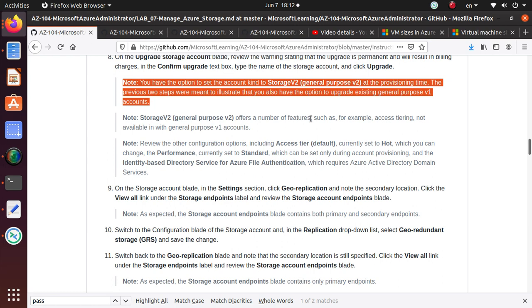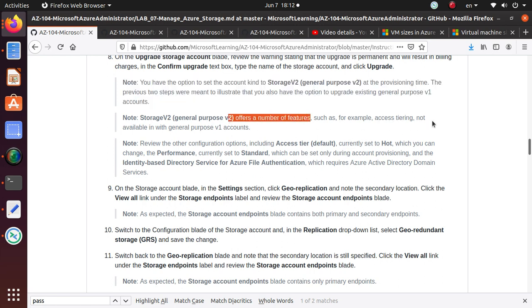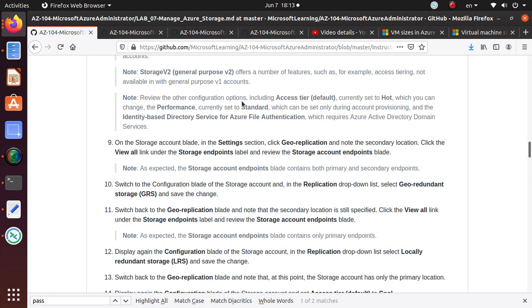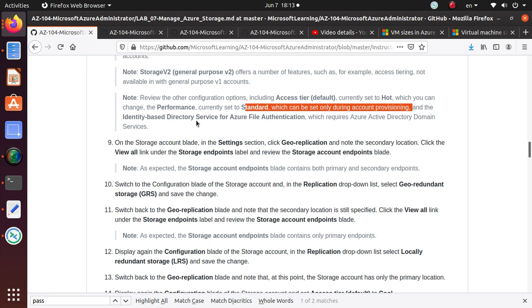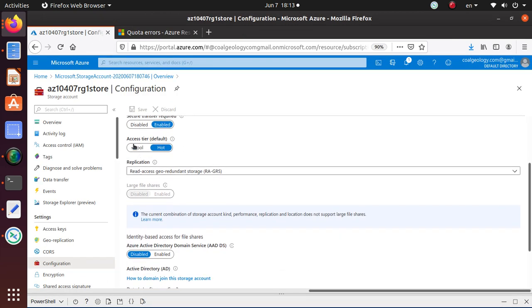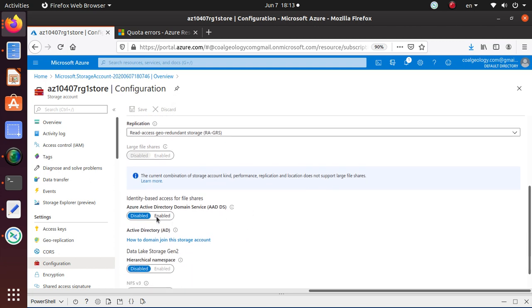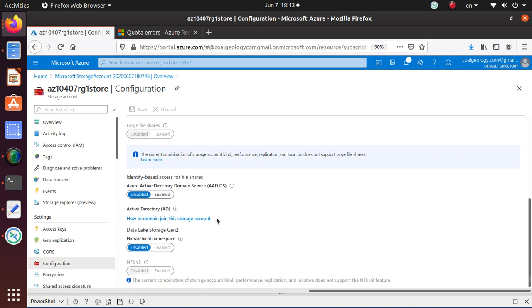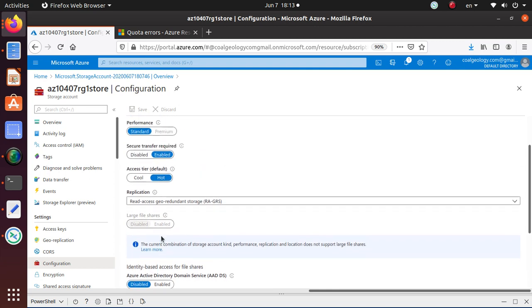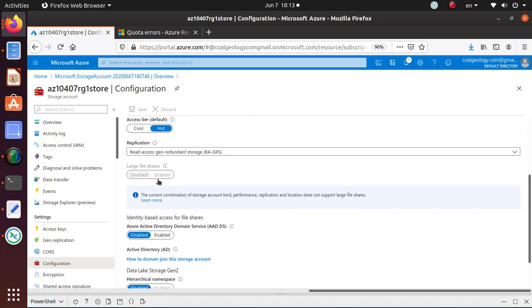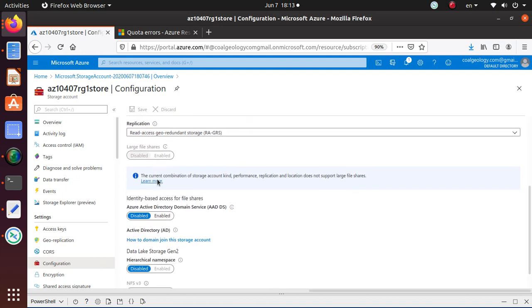Note 2. Storage V2. Offers a number of features. Such as. Access tiering. Not available. In general purpose V1. There's another note. Review the other. Configuration options. Including access tier default. Currently set to hot. Which you can change. The performance. Currently set to standard. Which can be set. Only during account provisioning. And the identity based directory service. For Azure file authentication. Which requires Azure Active Directory domain services. So. Let's look at. So over here. What they're saying. Access tier. You can change that to cool or hot. The identity based. Access. Right now. It's disabled. But if you want. You can also use. Azure Active Directory domain services. For. User authentication. And authorization. Here's the. Some few other things. Are also in here. Secure file transfer. Is usually enabled. Automatically. That's about it.